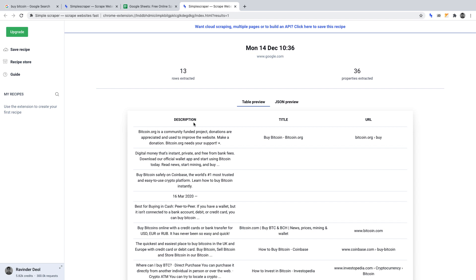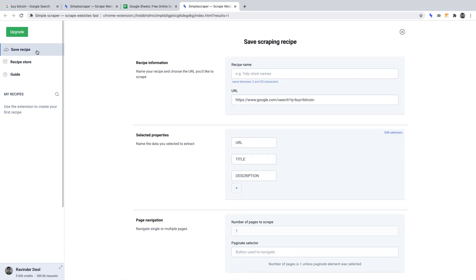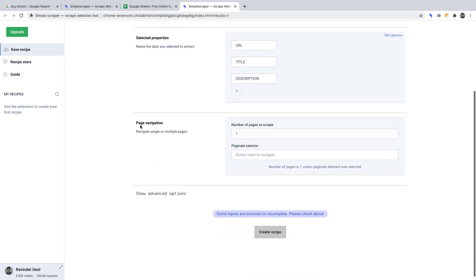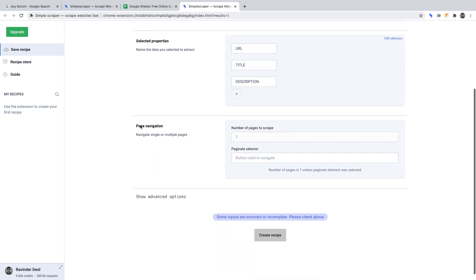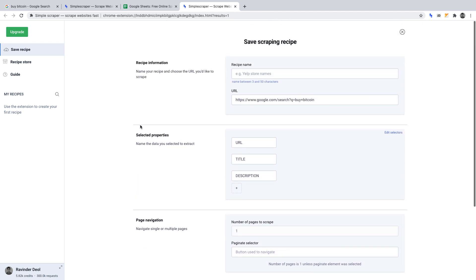Before we configure our crawler, we must save the settings for this scraper, otherwise referred to as recipes in Simple Scraper. To save your recipe, click save recipe on the left hand side. Once clicked, you'll be prompted to complete this page. Let's do it.